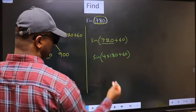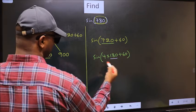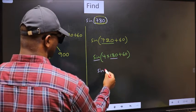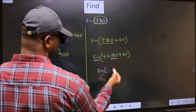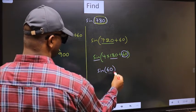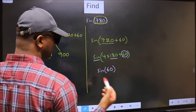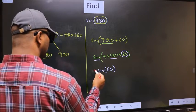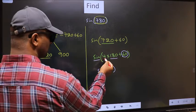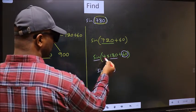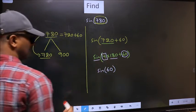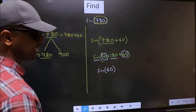Here we have 180, so the sign is not going to change — it will remain sin. Inside, we get the angle 60. Now the question is: will we get plus or minus here? To answer that, we should look at the number before 180.